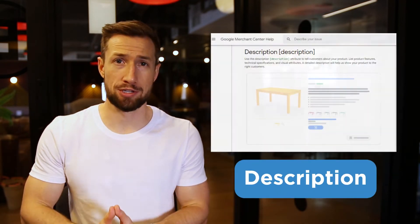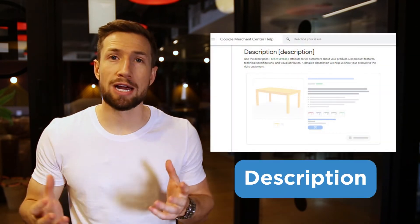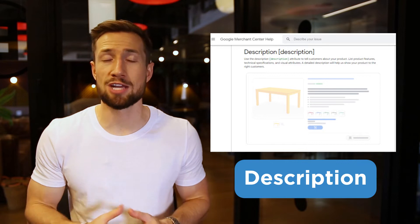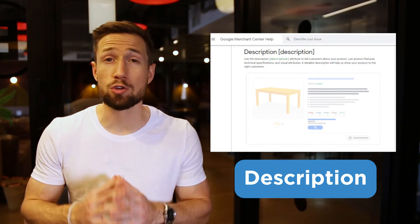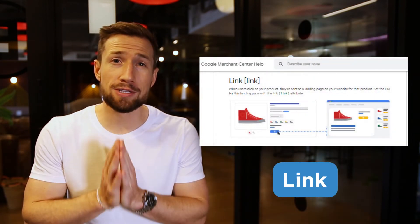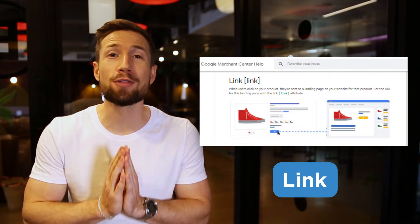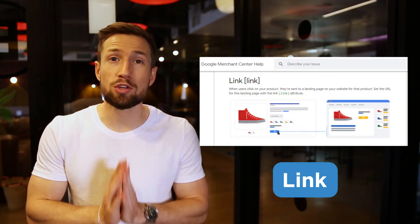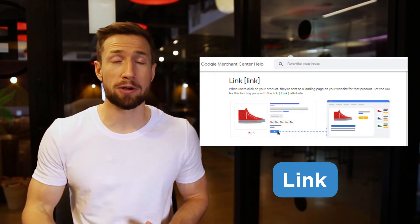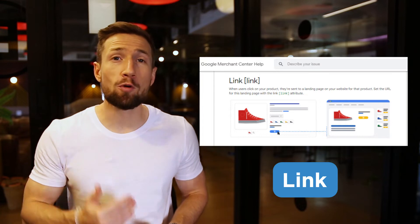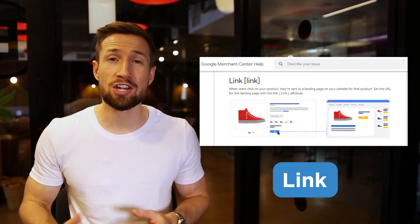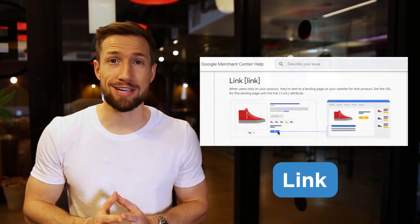Next, we have the description. This describes your product and you can often have the same description as what you have on your product page. Next, we have the link. This is your link to the product page for that product. With Google Shopping campaigns, you have to send traffic to the product page for that product — not the homepage or another page, the product page.